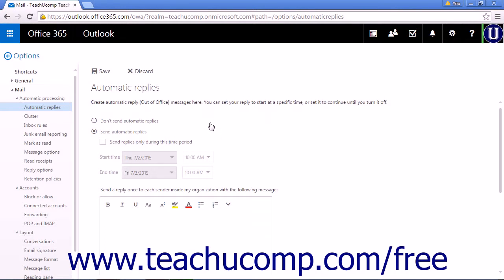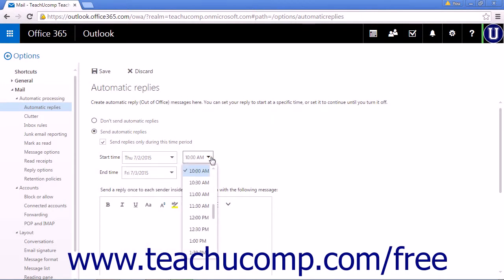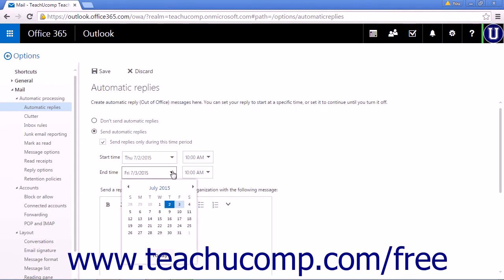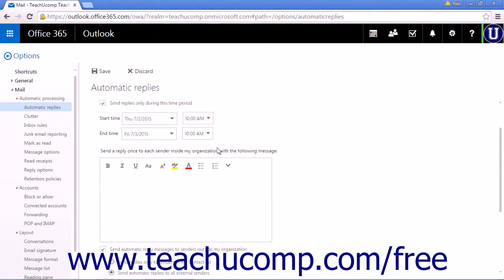If you want to send automatic replies only during a specific period, check the Send Replies Only During This Time Period checkbox and then choose a start date, start time, and an end date.